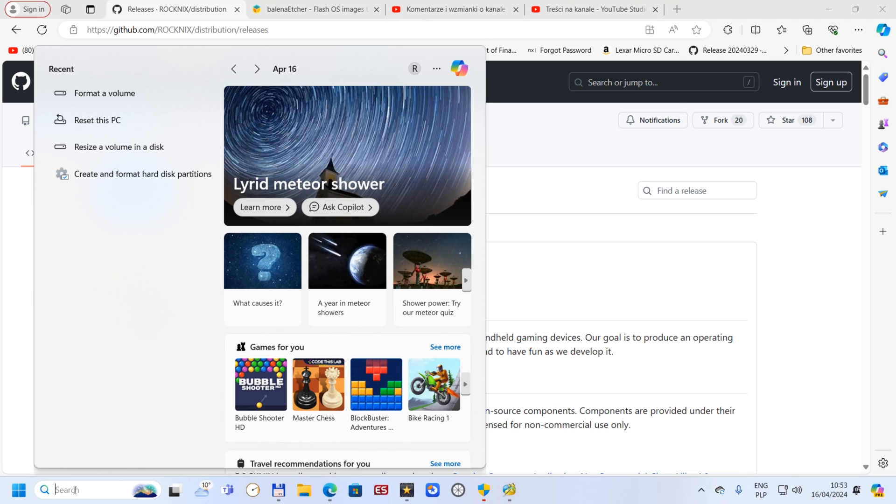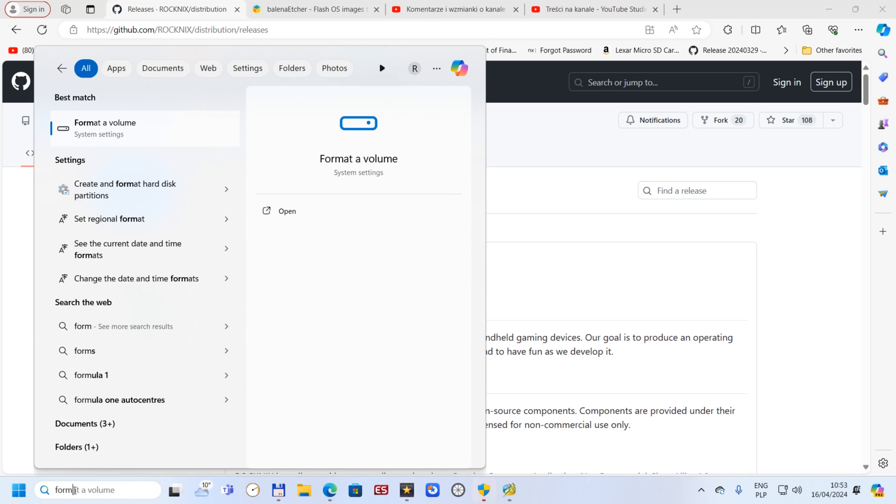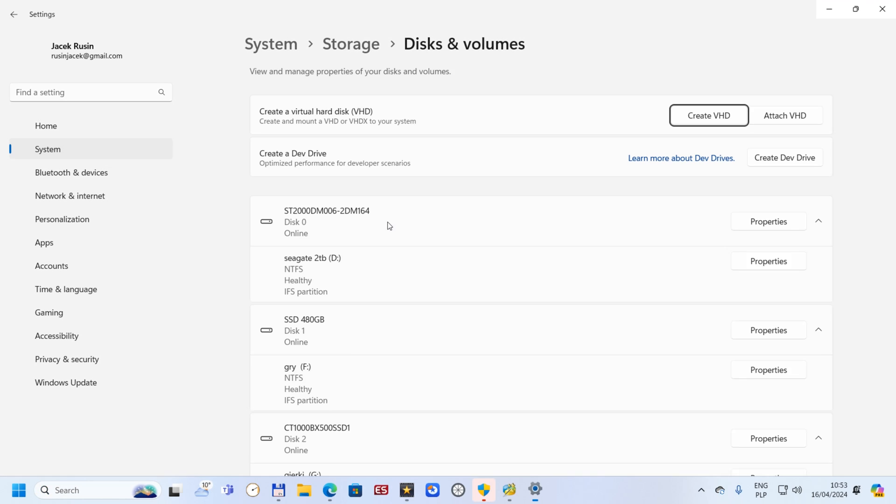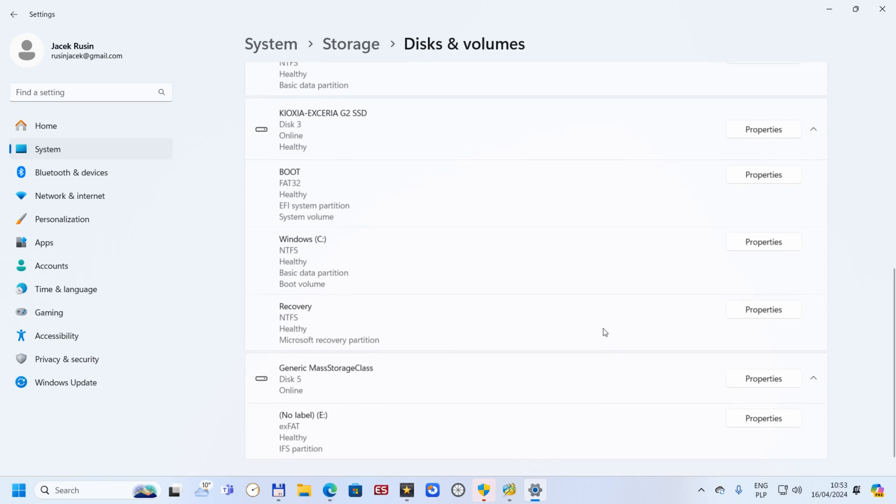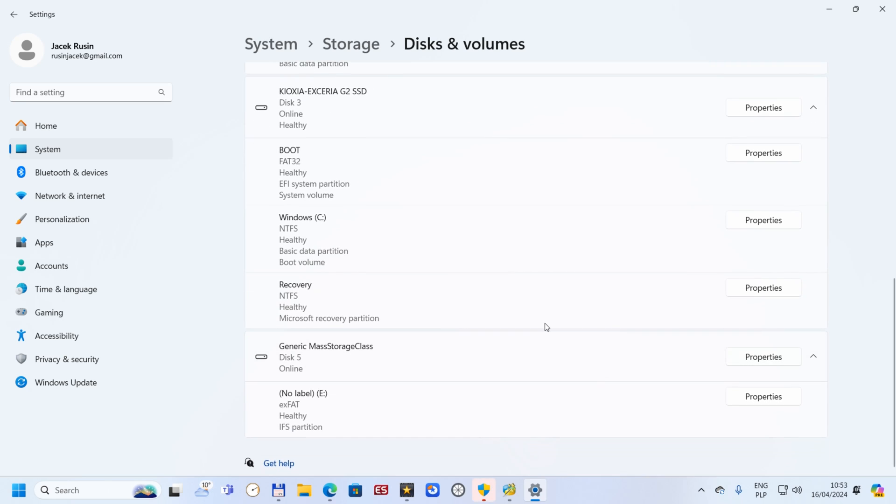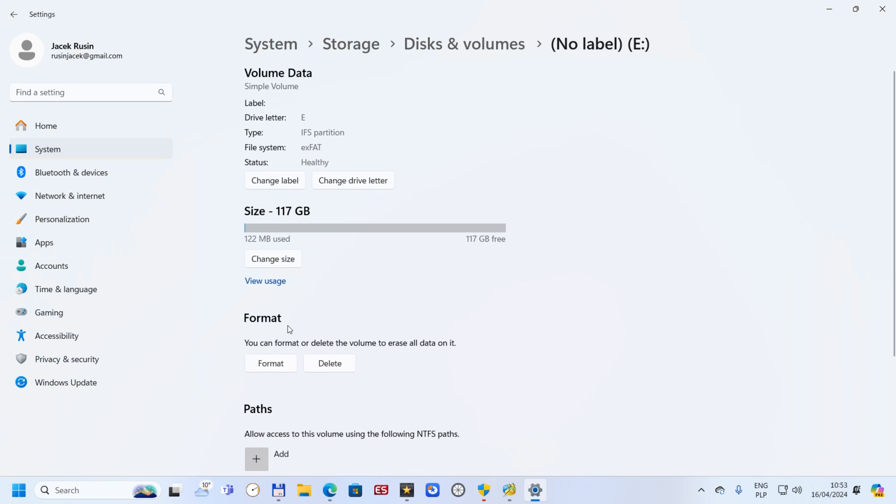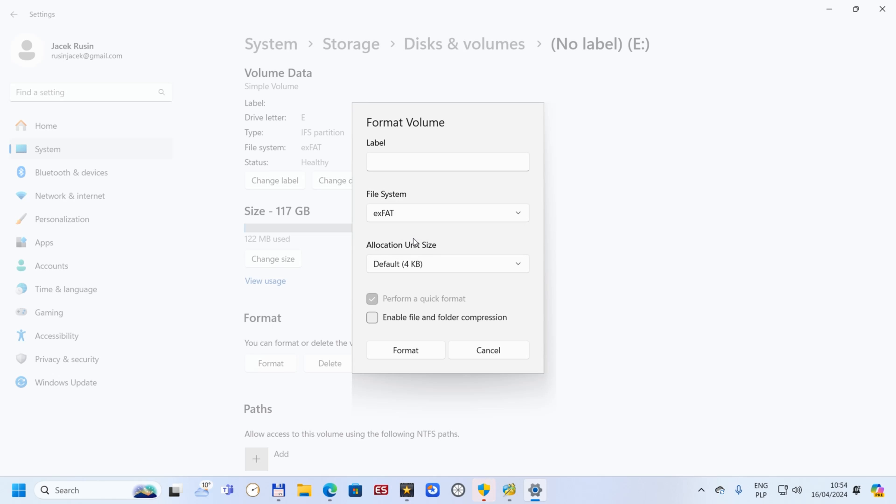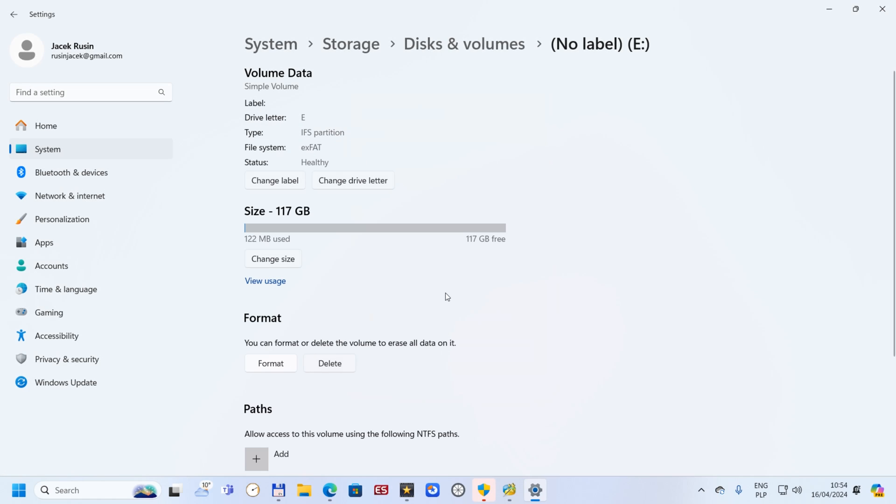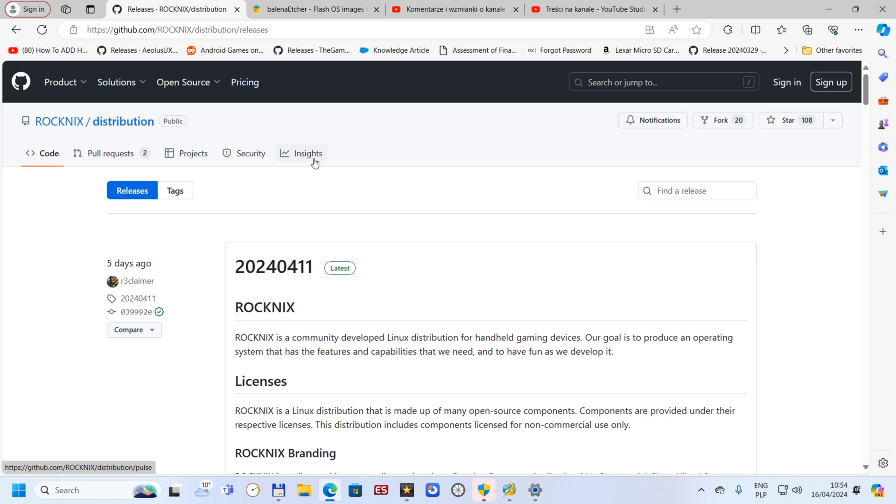First, if we have some card which was used before, we need to format that card. Just find format the volume. Go down to your card, then you've got format. Click format. File system meant to be exFAT, don't use NTFS, it's not going to work. ExFAT is what we are using. You can put a label name if you want.